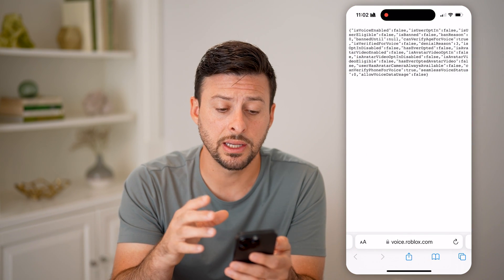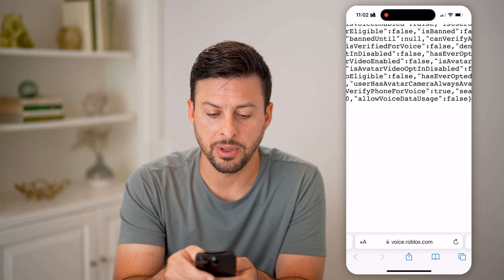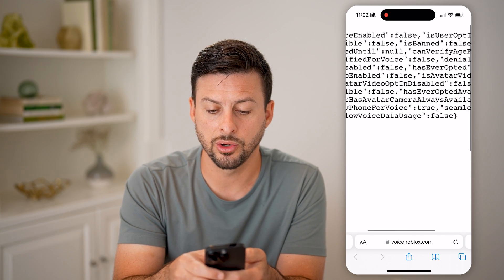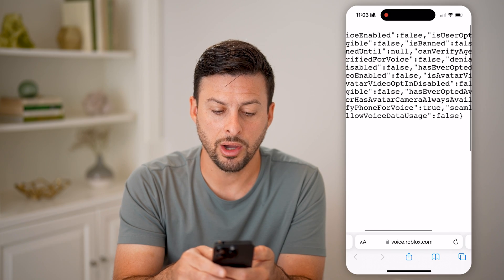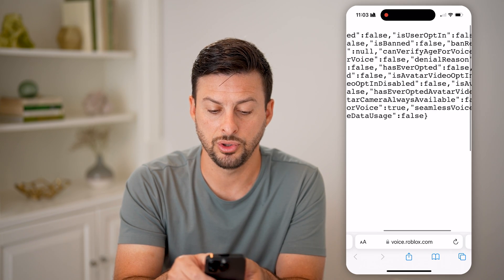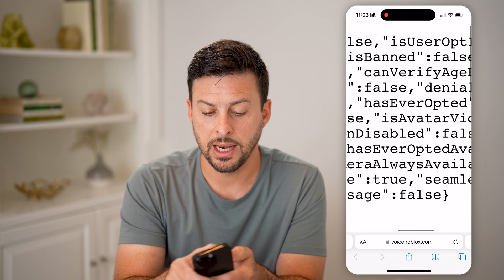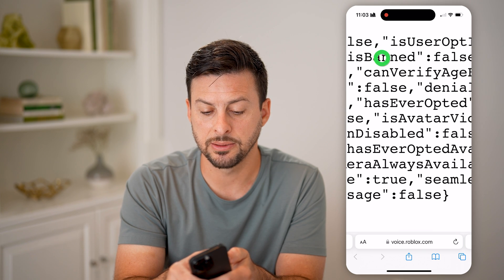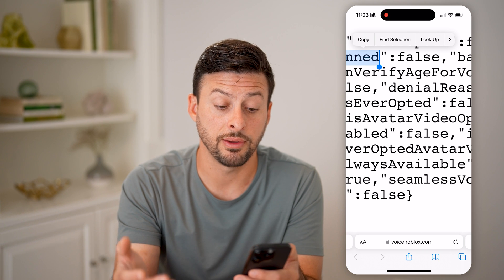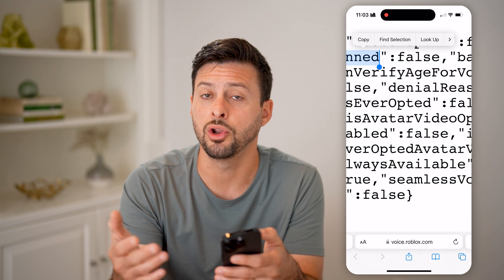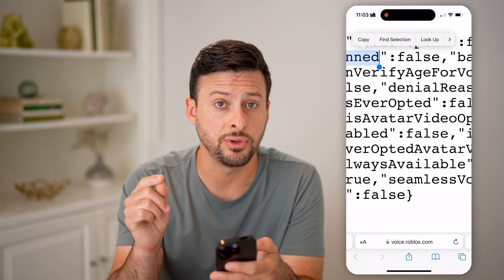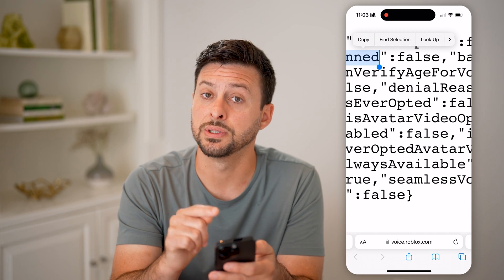After you're logged in, you'll be able to see at the very top 'is voice enabled' — it might say true or false. And then you're going to see basically if you are banned. It says 'is banned,' and here it says false. So if you're not banned and don't have a VC suspension, it will say false; but if you do, it will say true.